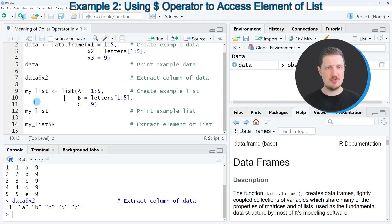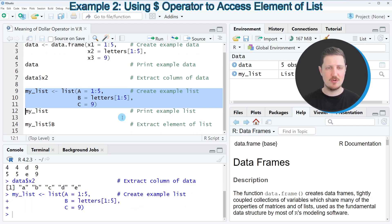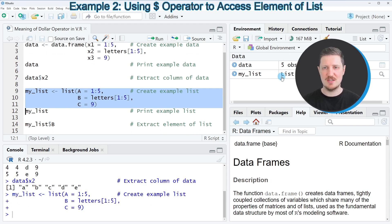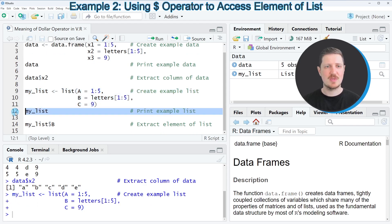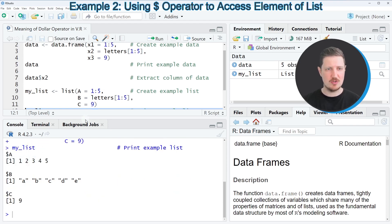For this, we first need to create an example list, as you can see in lines 9 to 11 of the code. After running these lines of code, a new list object called my list is appearing at the top right. Then in the next step in line 12 of the code, we can print this list to the bottom in the RStudio console.